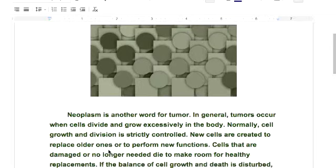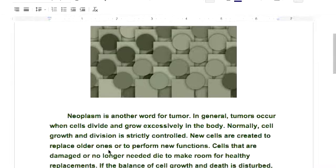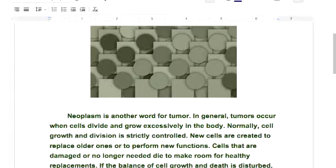Let's talk about this. Neoplasm is another word for a tumor. In general, tumors occur when cells divide and grow excessively in the body. Normal cells grow and divide in a strictly controlled way — they know their job and they do it well. New cells are created to replace the old ones and perform new functions. For example, if you burn yourself, those cells died and new cells replace them, doing the same function. Cells that are damaged or no longer needed die to make room for healthy replacements — burns is an excellent example. If the balance of cell growth and death is disturbed, a tumor may form.